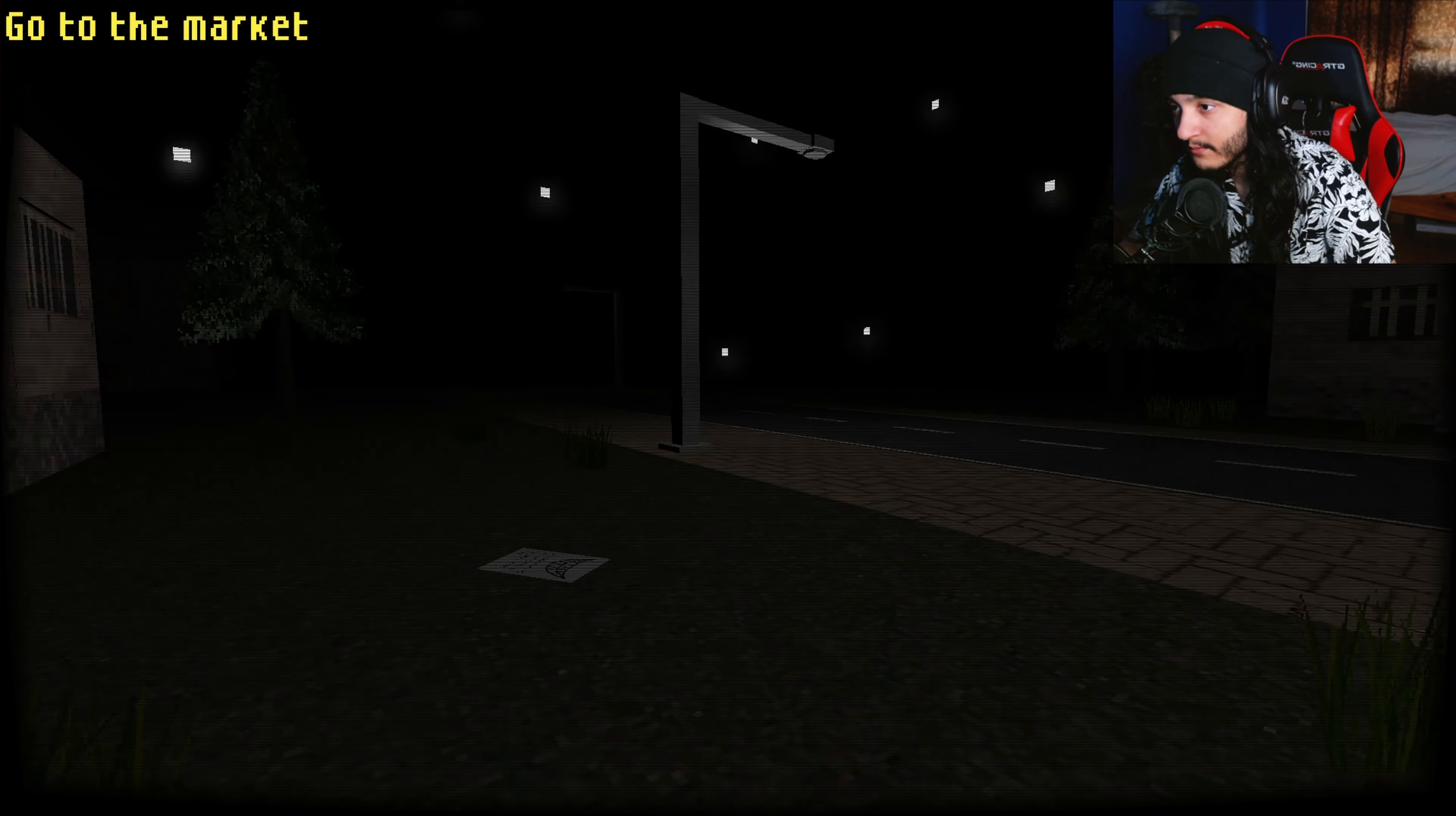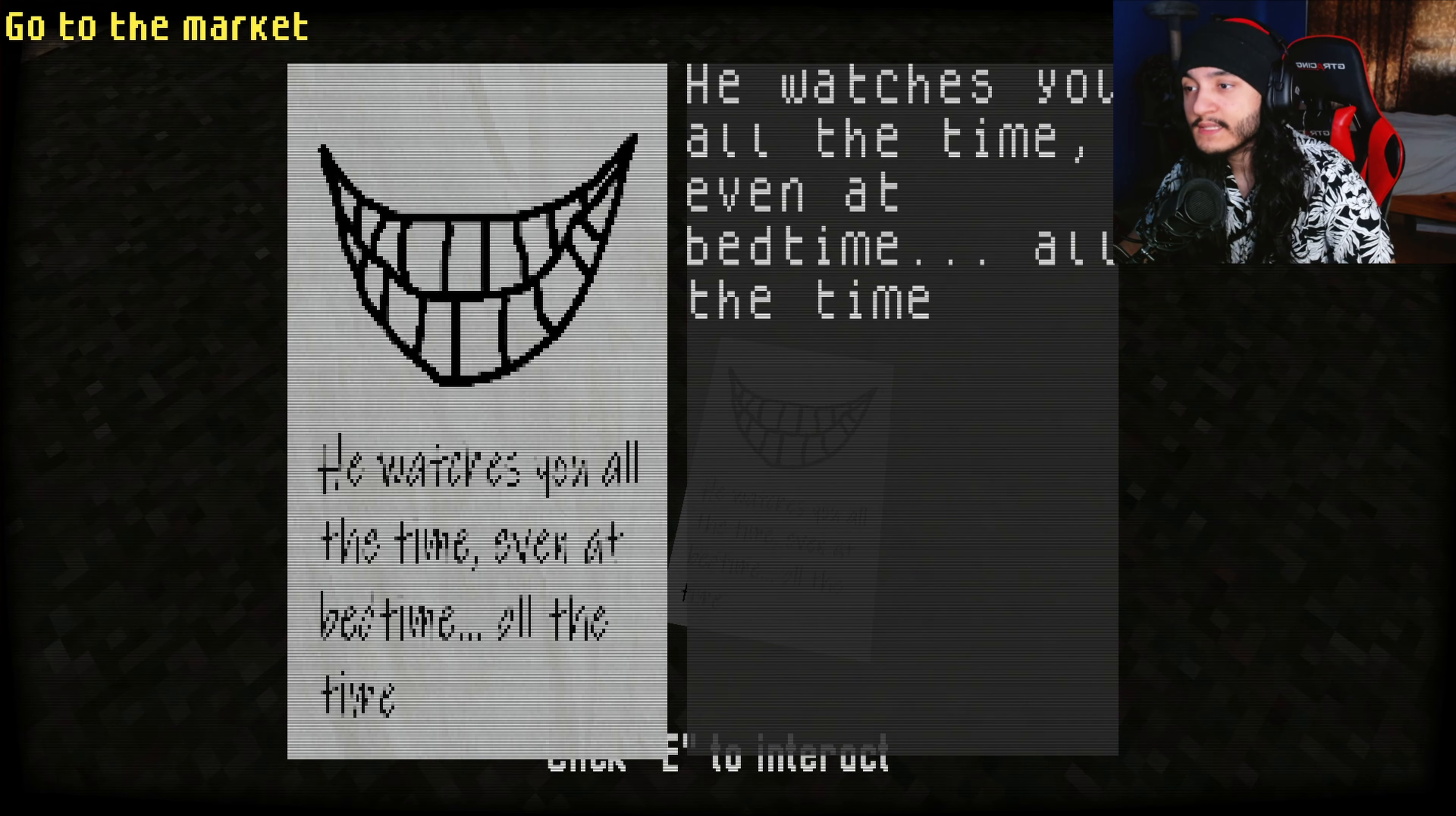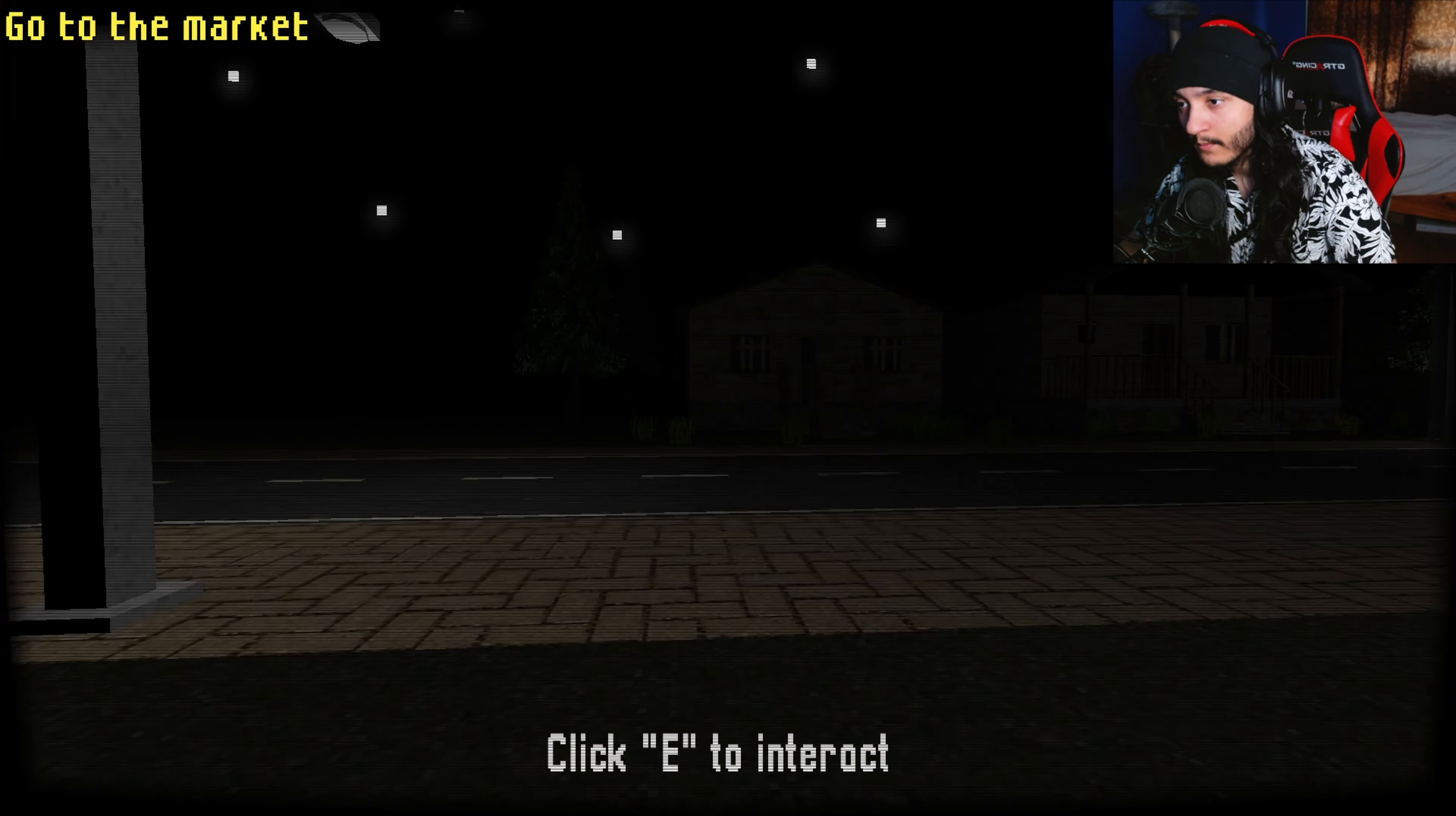Okay, we're going out to the market at 2 AM. Why? Grass turning red. Piece of paper here says he watches you all the time, even at bedtime, all the time. Okay, I don't know which way. Too tired to run now. Bruh, I guess this is the way to the market maybe.